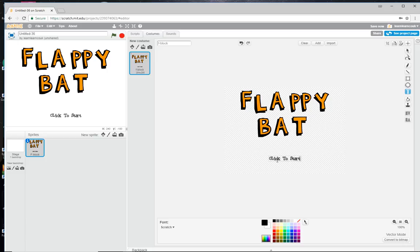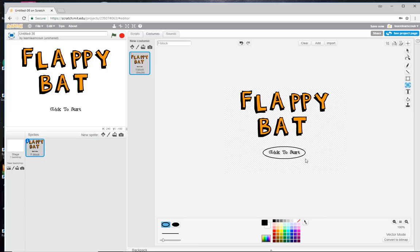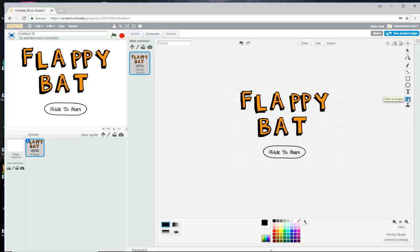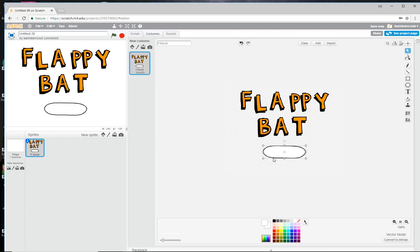We want to make that into a button, so click on the ellipse tool and draw an ellipse around it. Then click on Reshape to make it a little bit less rounded — I like things looking a bit more hand-drawn. Click on the color tool and give it a nice clear white background. You'll notice the text has disappeared because the button is on top of it, so click on the select tool and click on the back layer. Now we've got 'Flappy Bat' with 'Click to Start'.